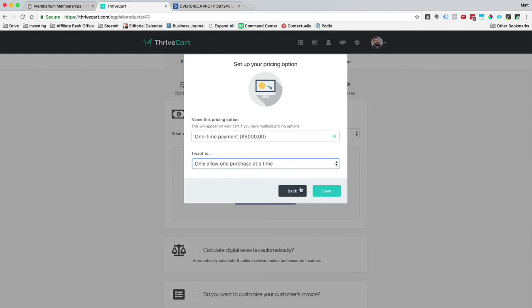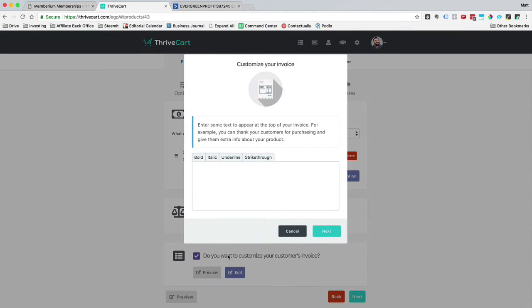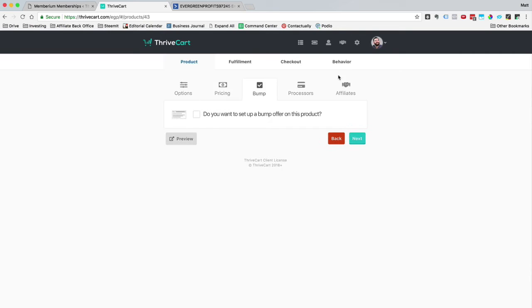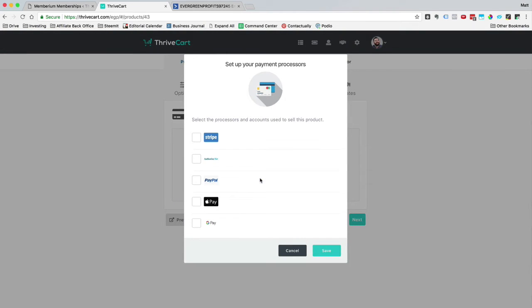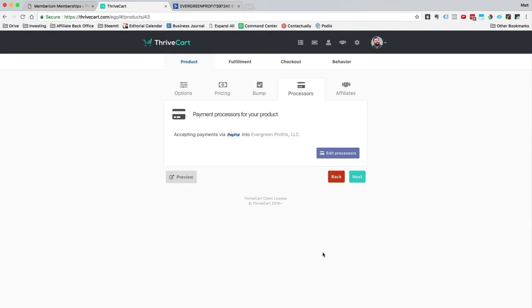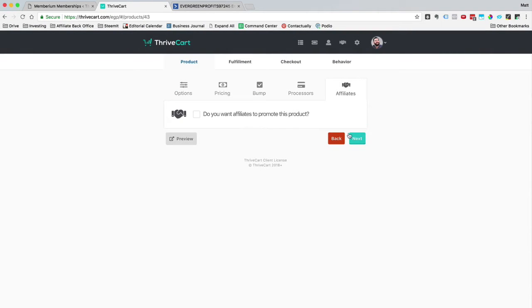And I only want to allow one purchase. So I'm going to go ahead and click save. I'm not going to calculate digital sales tax. I'm not going to do anything with the customer invoice. I'm not going to set anything up there right now. So I'm going to go ahead and click next. There's no bump offer for this. Our payment processor for this specific one, we're pretty much only accepting PayPal. So I'm going to go ahead and click save. And I'm going to click next. And there's going to be no affiliates on this.